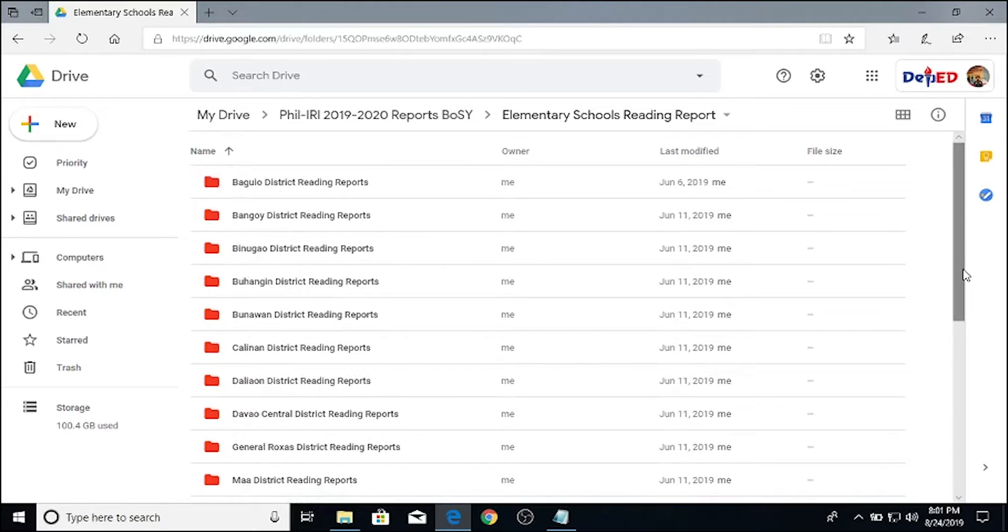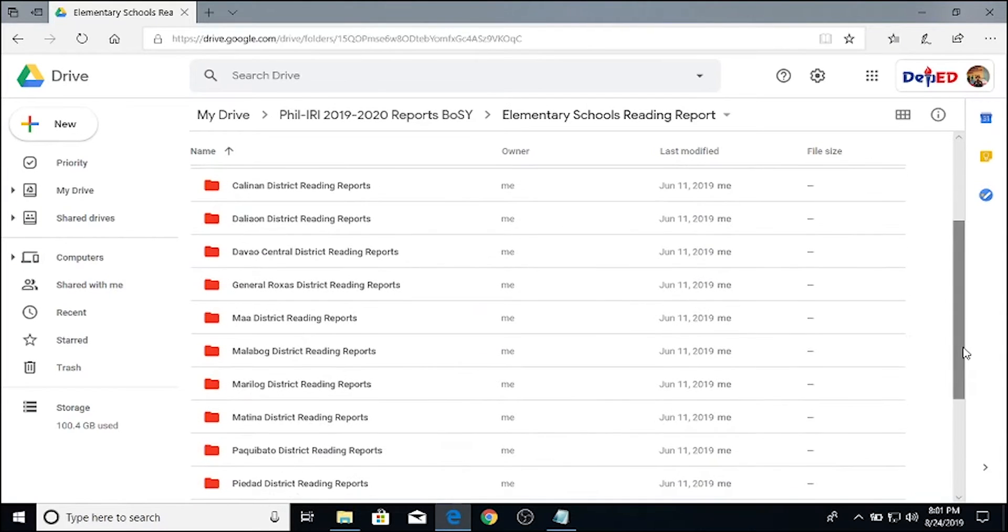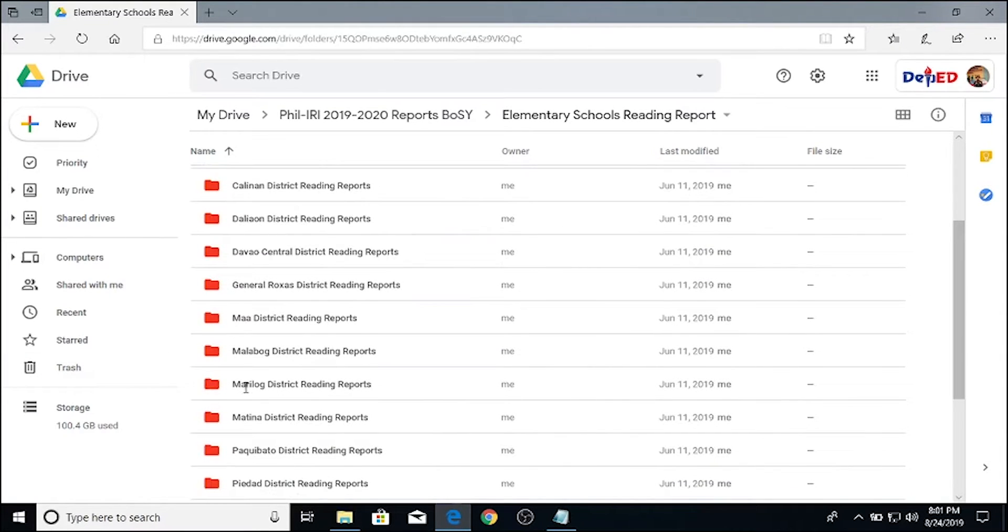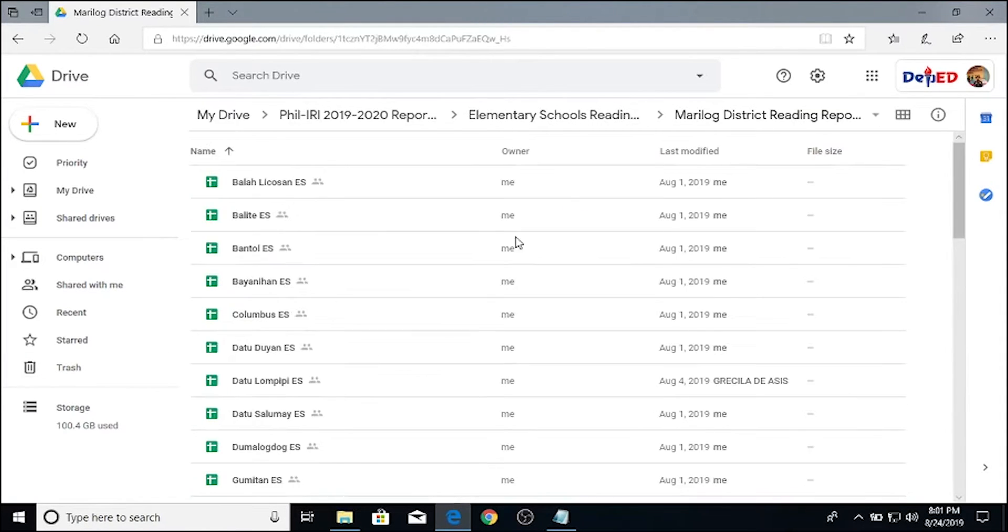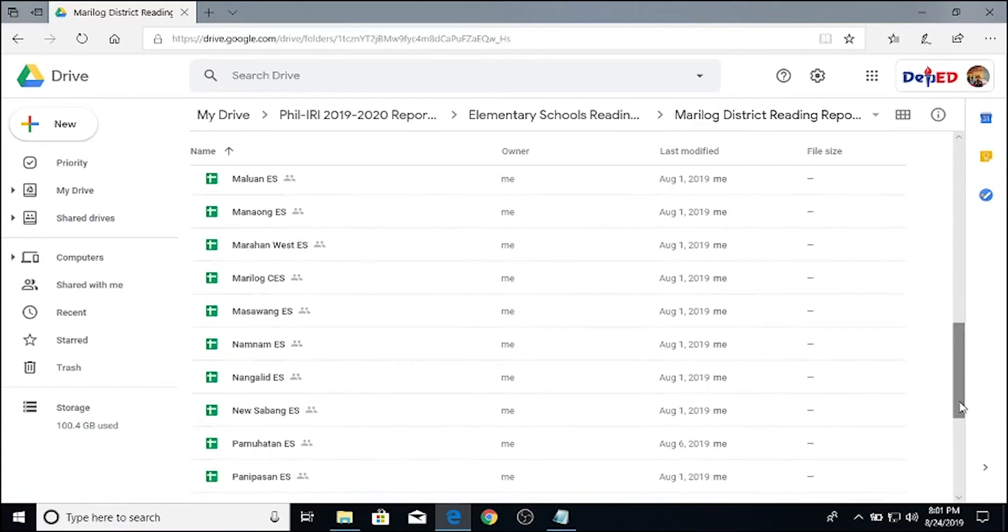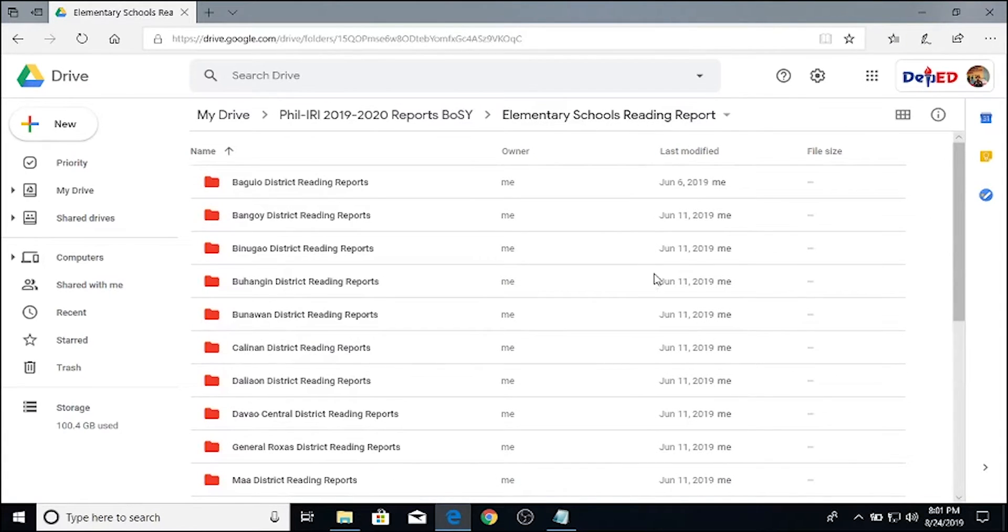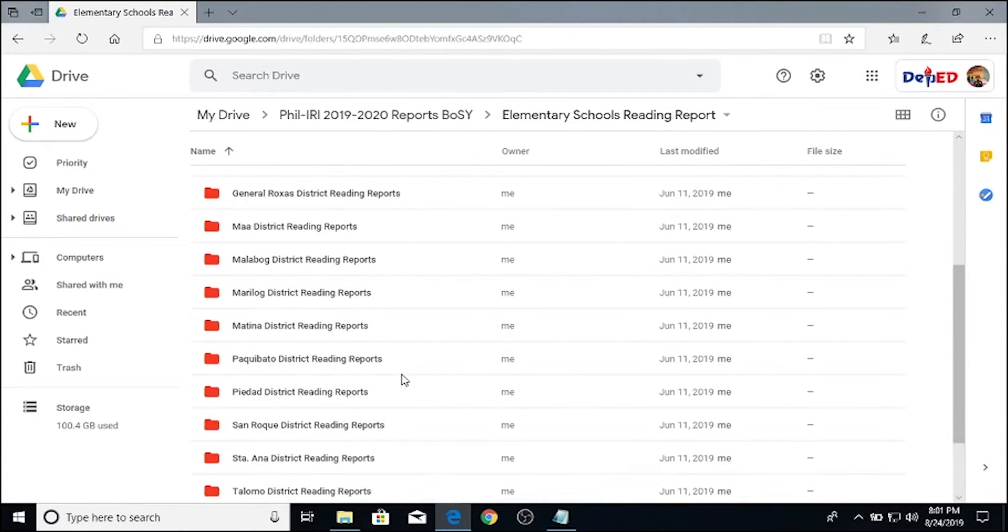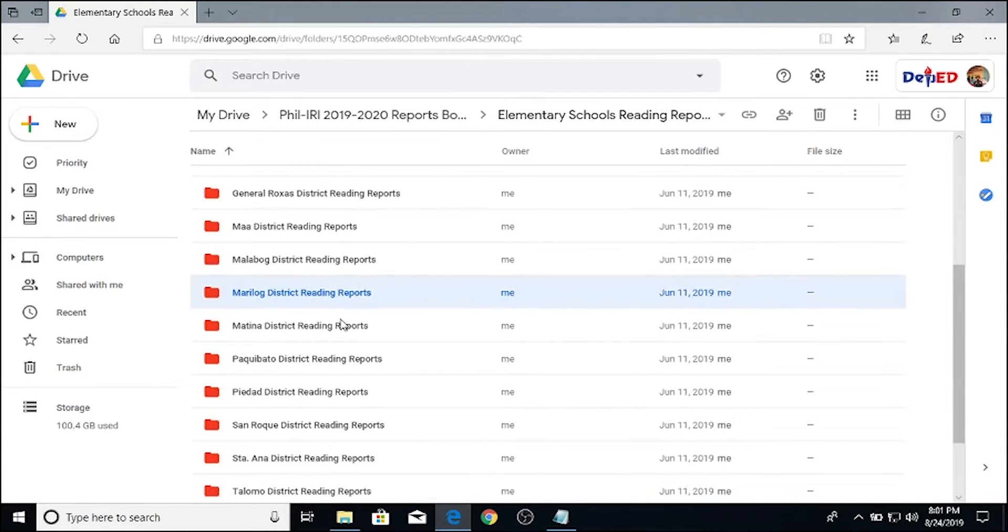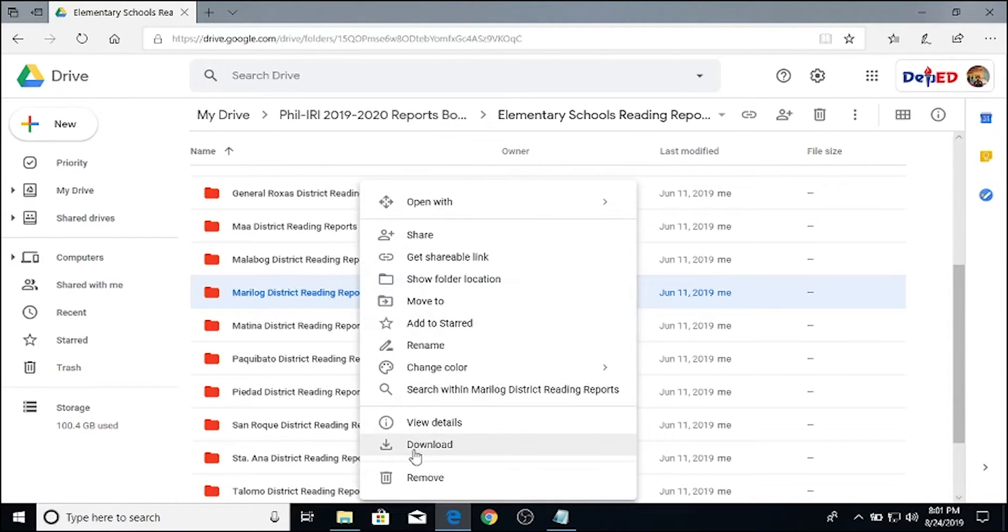We have 20 districts in our division and the largest of which has 40 schools. We will download this folder where all the reports are located and we'll show you the fastest and most efficient way to consolidate it.